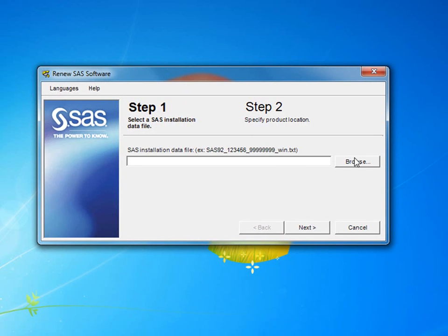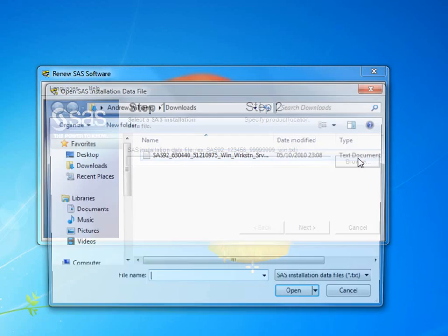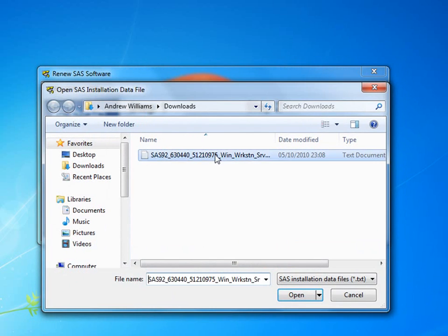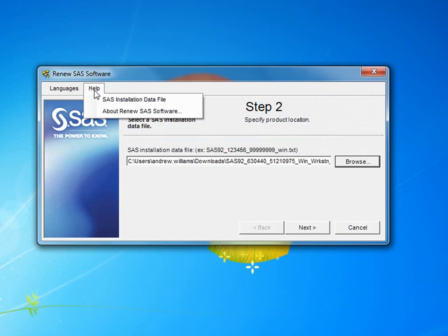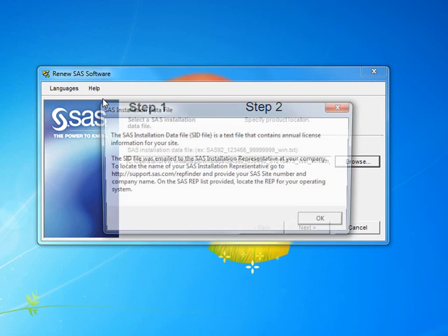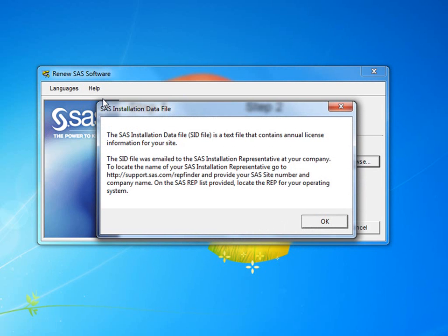If you are still unable to locate the SAS installation file, then click on Help in the Renew SAS Software Application, and select SAS Installation Data File for information on how to contact the SAS installation representative at your company, for further help.